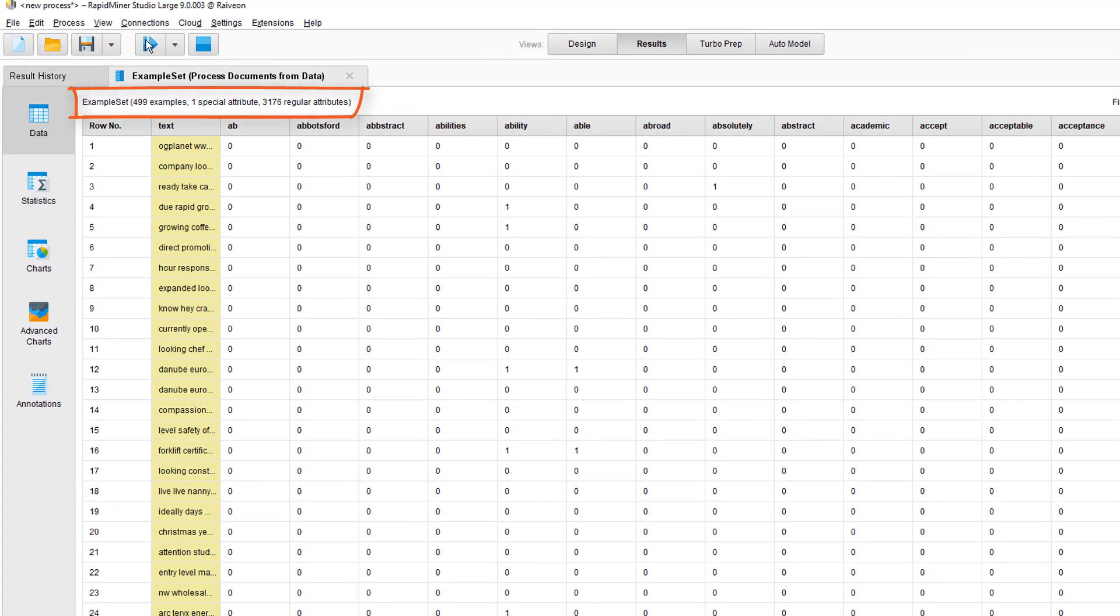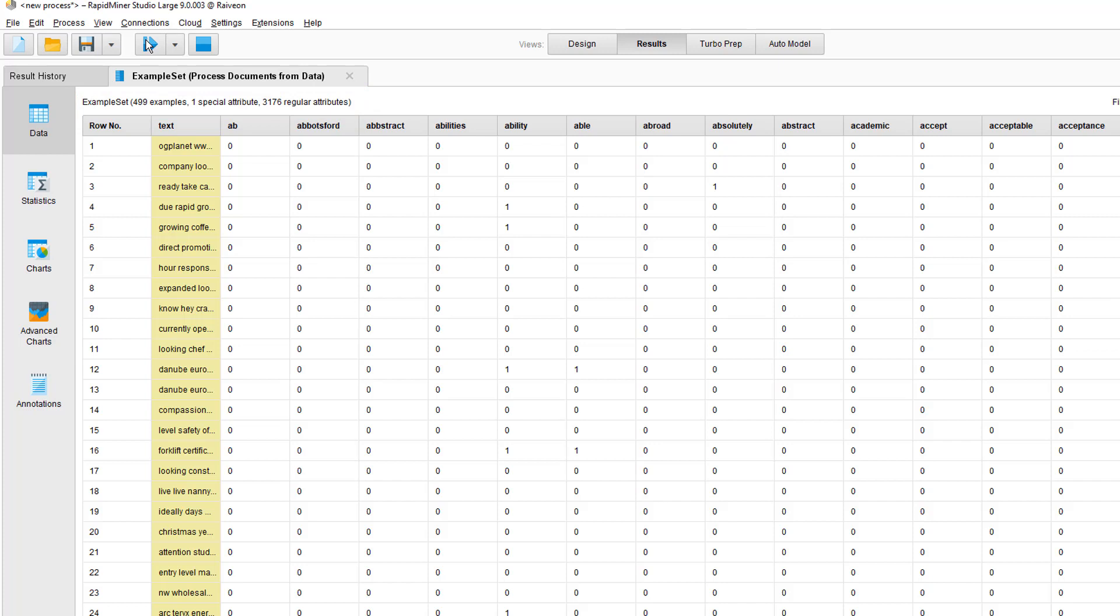So we had 499 examples, which are the 499 documents, and it contains 3176 unique significant words. Processed documents creates new attributes for these words as seen in the table.